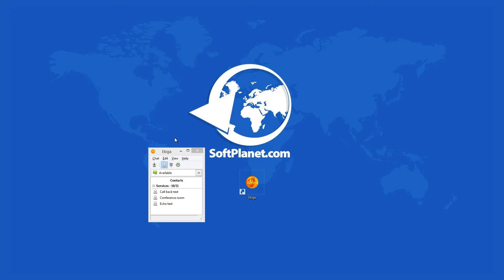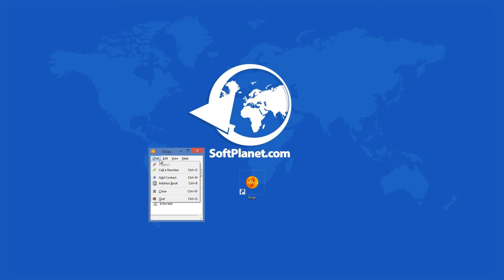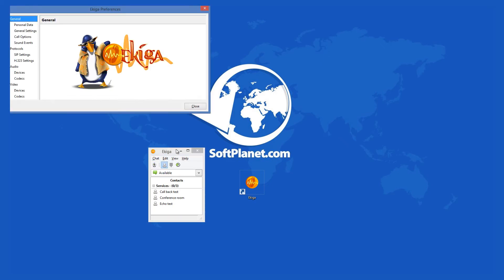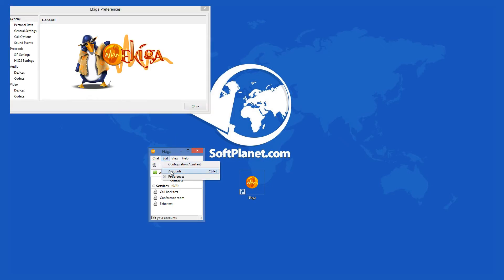The first thing that you will have to do after you start the program is to set up your profile. For this, Ekiga offers a setup wizard which starts with the application, thus you can create your account right away.